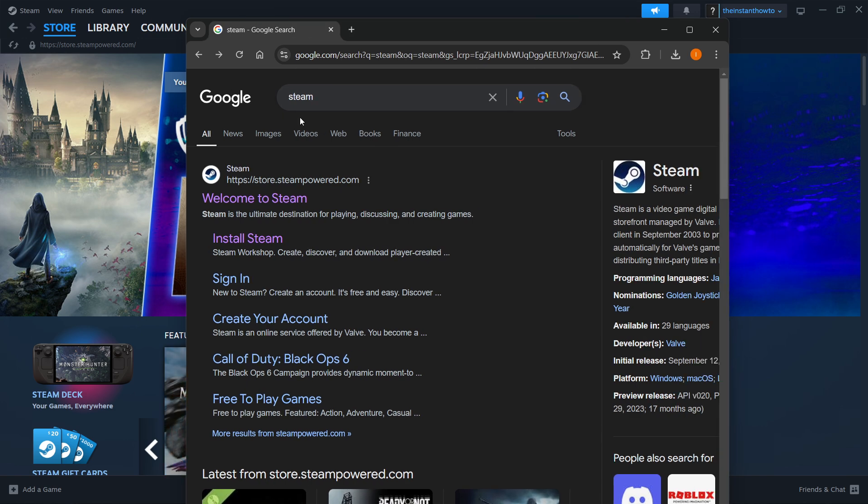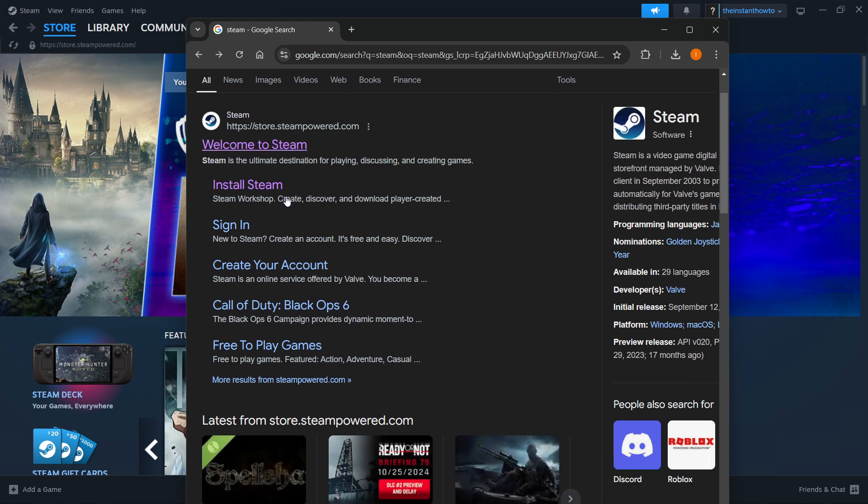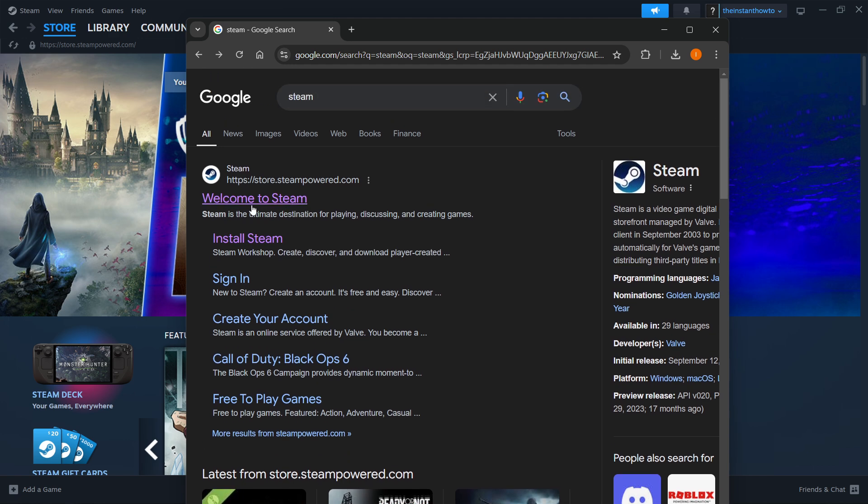In here you want to look for the link which is store.steampowered.com and says welcome to Steam. Simply find it and click on welcome to Steam.